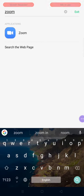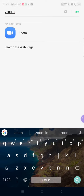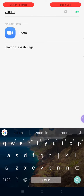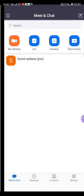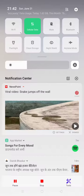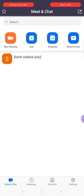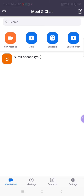Hello everyone, this is a small tutorial on how to take a Zoom class as a host. So let's get started — I am opening the Zoom app and you can see that the Zoom app is now open.